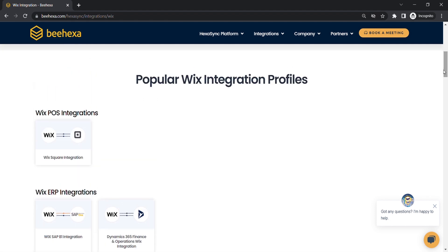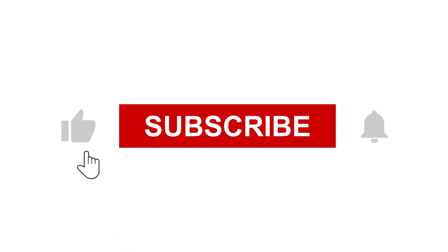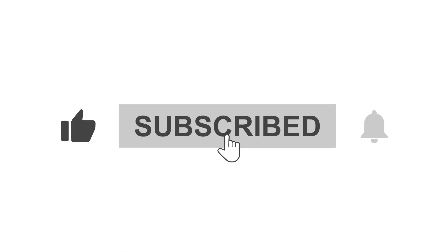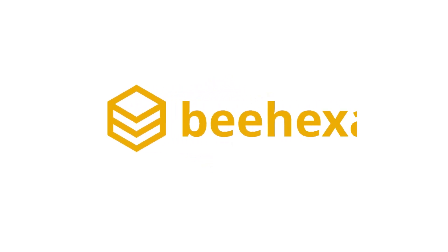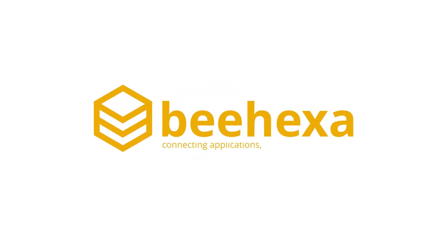Thank you for watching this video. See you in the next video about Wix API. If you have any suggestions or questions, let us know in the comment below, and don't forget to like and subscribe to our channel. Behexa. Connecting applications. Automating processes.